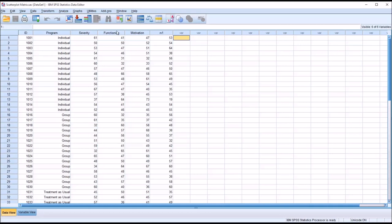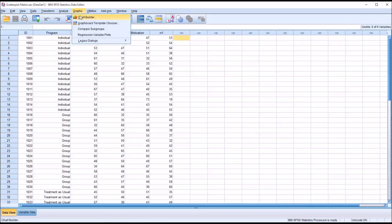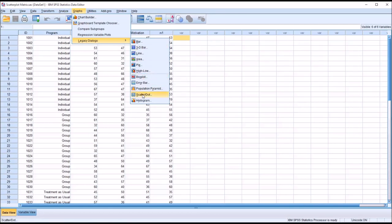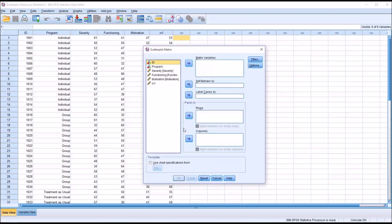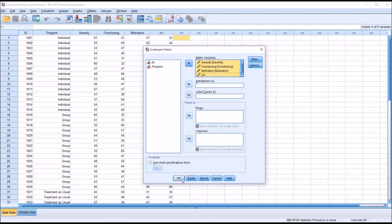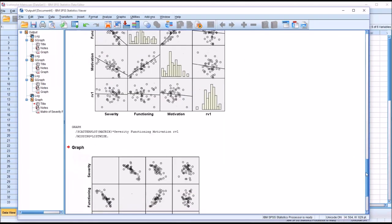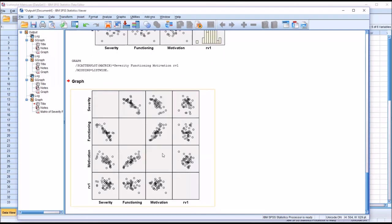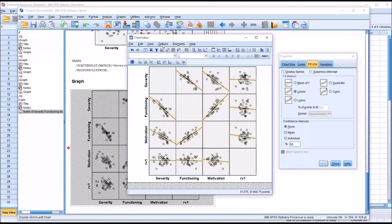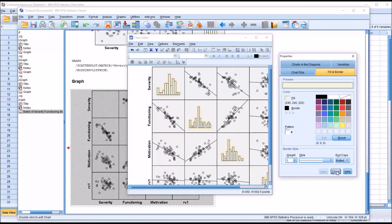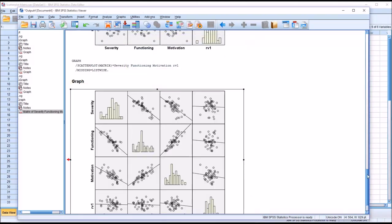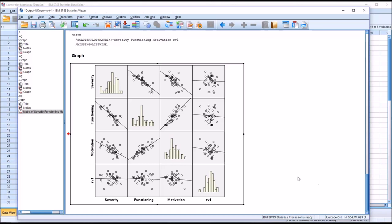I'm going to move back to the data view and show you another way to do this. Instead of Chart Builder, you can go to Graphs, then Legacy Dialogs, and select Scatter Dot. It gives you choices, and you want to select Matrix Scatter and click Define. Hold down Control and select severity, functioning, motivation, and random variable one, move them over, and click OK. The result is smaller and doesn't have the lines and histograms by default, but those can be changed just by double-clicking. We can add all these features fairly quickly and get the same result using Legacy Dialogs instead of Chart Builder.